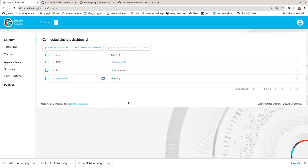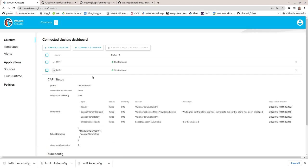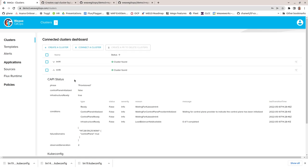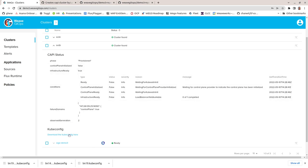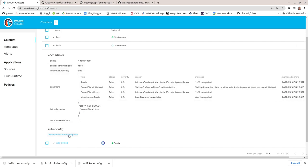Back at the Weave GitOps dashboard, after a short time the cluster status will change as the provisioning process starts. Drilling into the cluster details shows the status of the various components of the cluster. From here I can download the kube context for my new cluster.